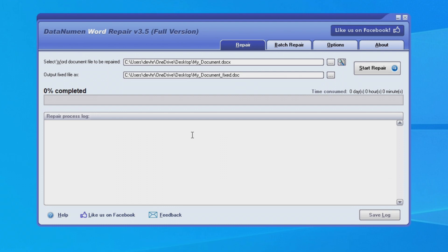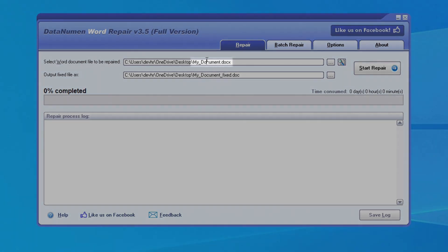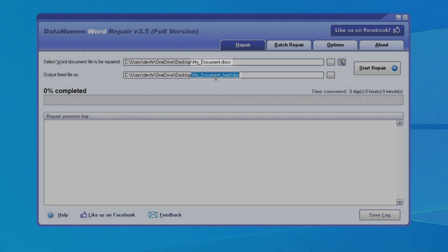As you can see in our example, we have my document.docx, and the fixed file is going to be named my document fixed.doc.